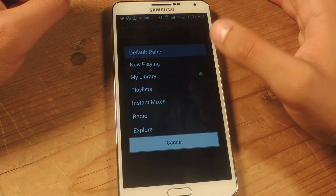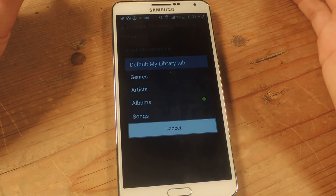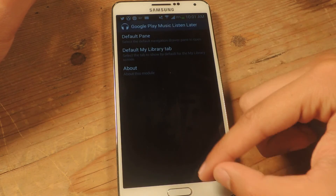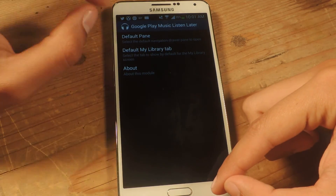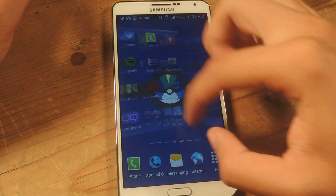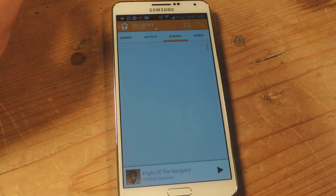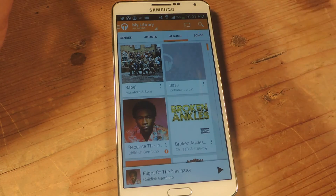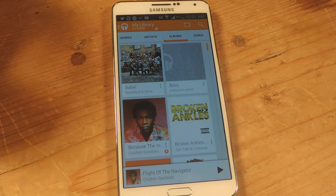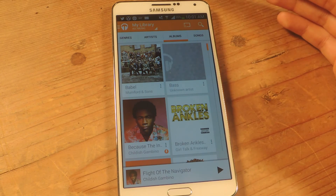The stock default is Now Playing. When you open up My Library tab it usually opens with artists, but I chose Albums. Once you have these settings, reboot your device. Now heading over to Play Music, you can see that it opens up to My Library and it opens up to Albums.